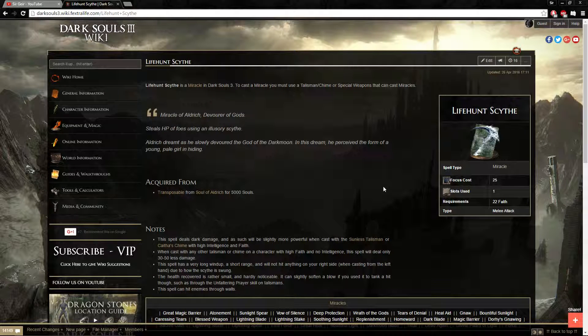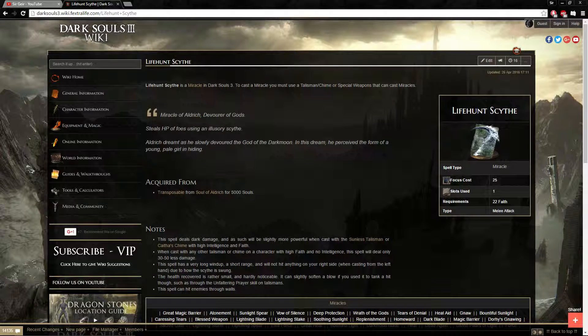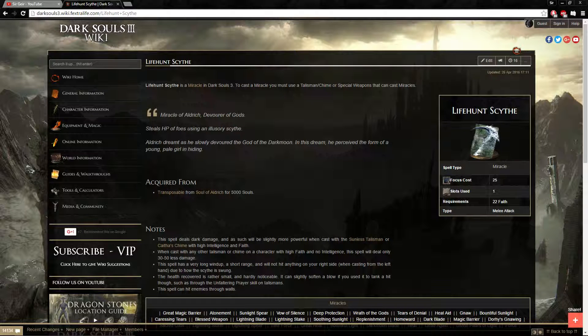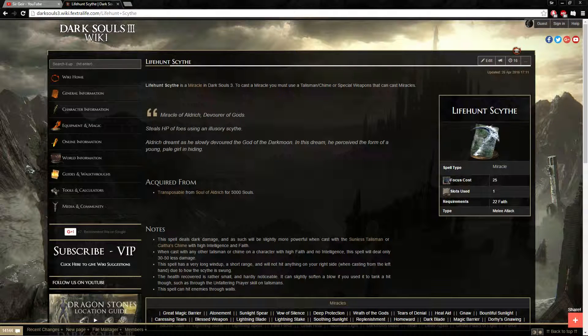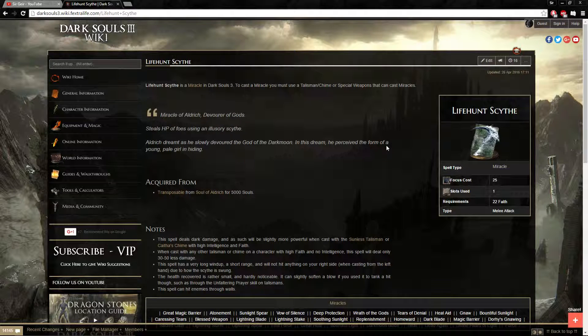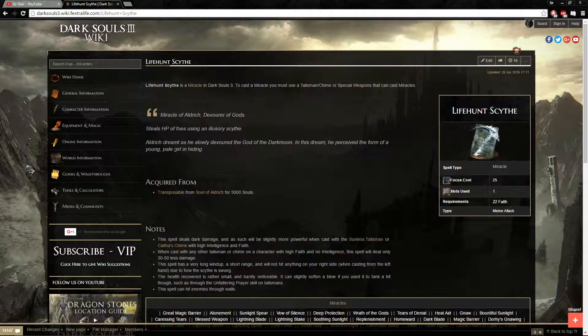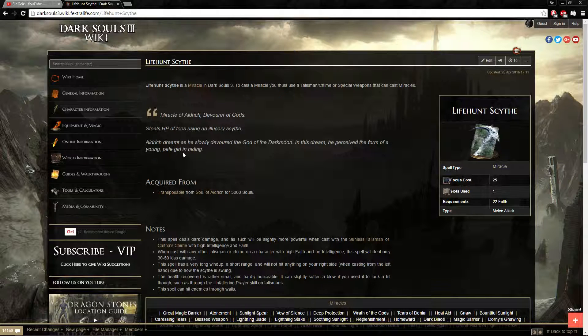So let me get real close to the mic to show you how I'm real serious. Aldrich dreamt as he slowly devoured, past tense, the god of Darkmoon. I wonder who that could be. In this dream, he perceived the form of a young pale girl in hiding. Who could that be?